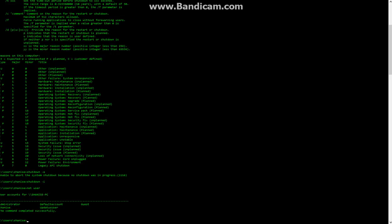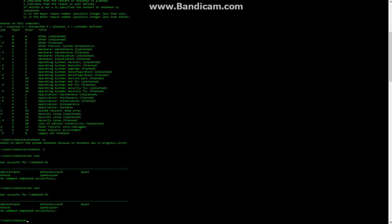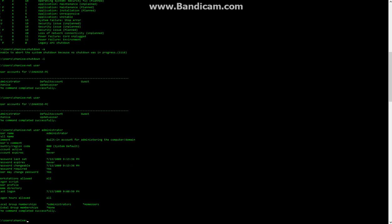Now you could go net user, then net user administrator, and then it shows everything. It shows all of this.